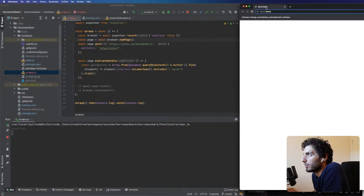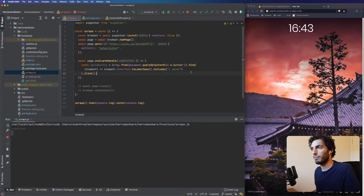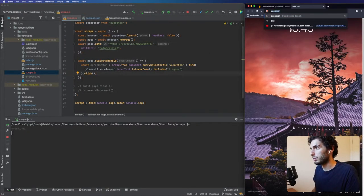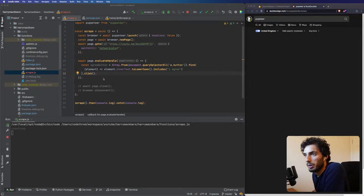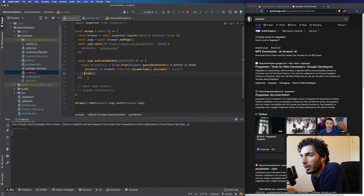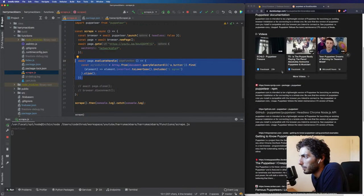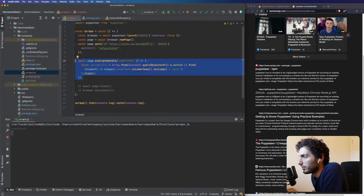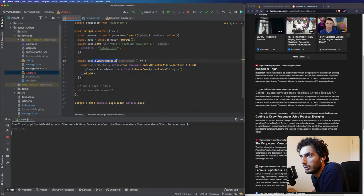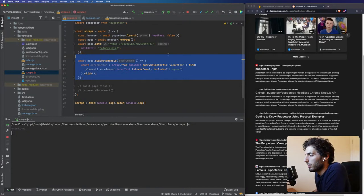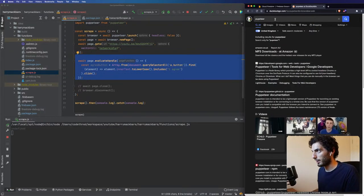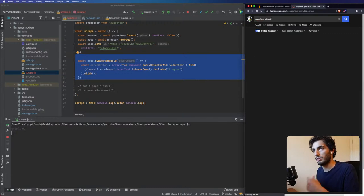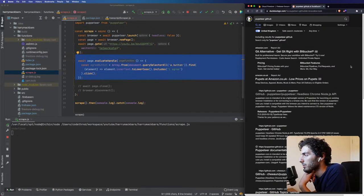That should basically click — there we go, perfect, that's exactly what we want. That's working fine. Now the only thing I want to have a quick look into is whether I can do this with the Puppeteer API instead of using evaluateHandle, just because generally with the Puppeteer API everything's a bit cleaner rather than having to evaluate it on the browser.